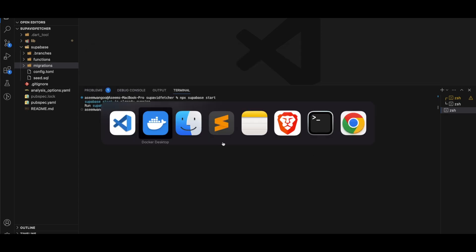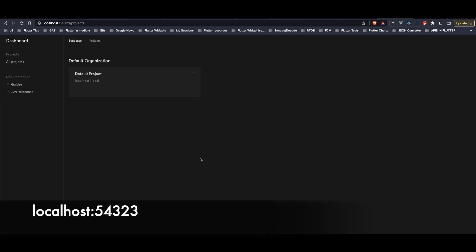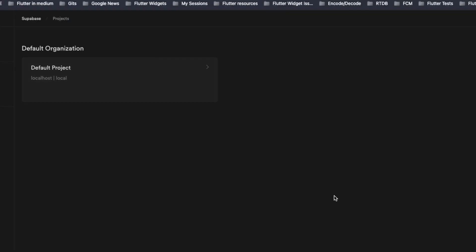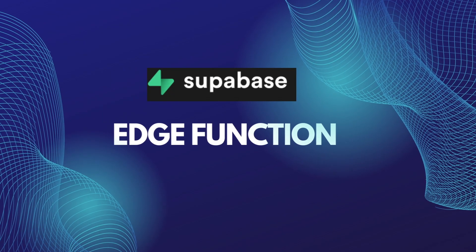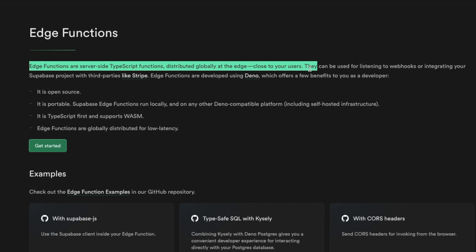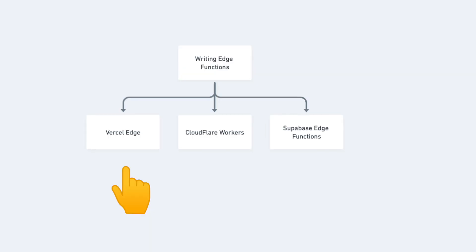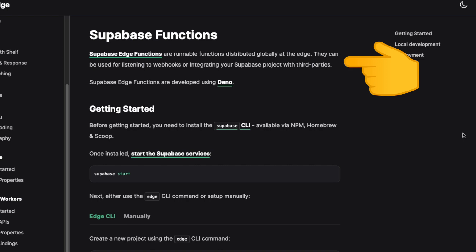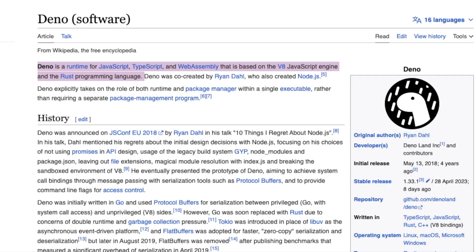We see that Supabase start is already running because we had set it up previously. Going back to Docker, all our containers were already running. If this is your first time running it, you would see 'Started Supabase local development setup.' We can verify this by going to 'localhost:54323,' where we see the local Supabase website is up with all the same options available in the Supabase cloud dashboard.